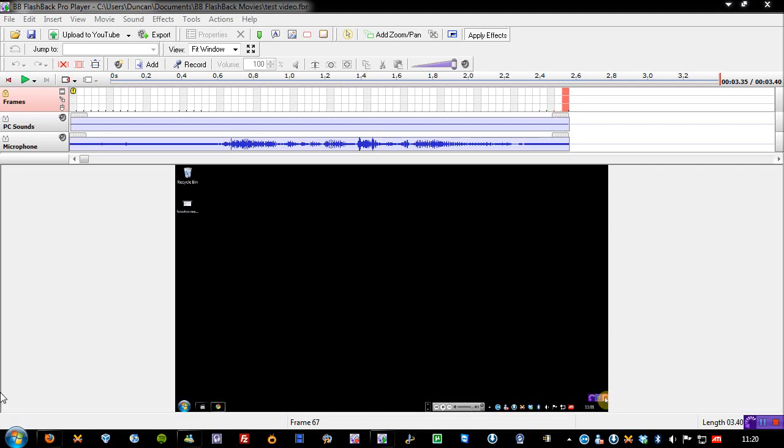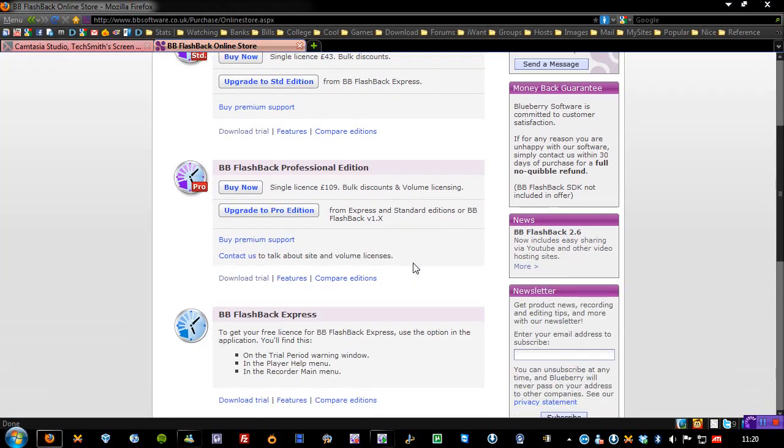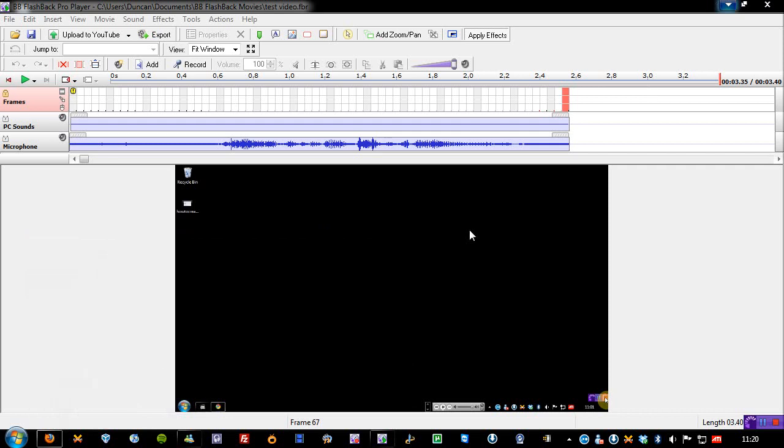And BB Flashback Pro will set you back over £100. I also believe that you can also get the standard edition for £43, or you can even go ahead and get the express edition, which is free, and you do have a trial period with that. So go ahead and try that out if you want to see what this is like.